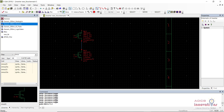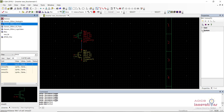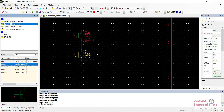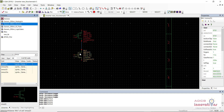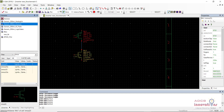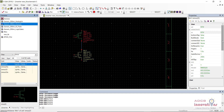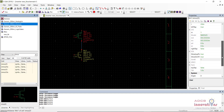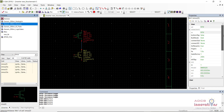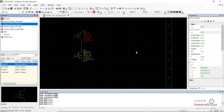On the right side is the Properties palette, which shows the properties of the devices or components used in the schematic. When you select the NMOS, it will show all its configurations — its name, properties, and input voltage settings.